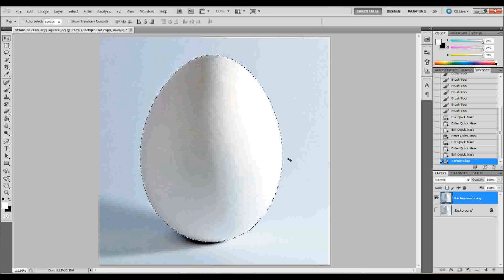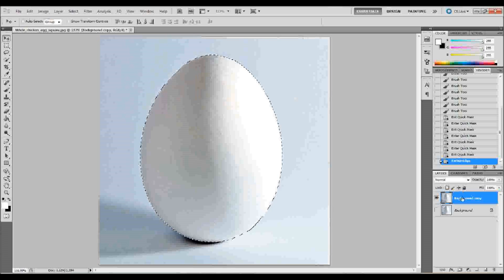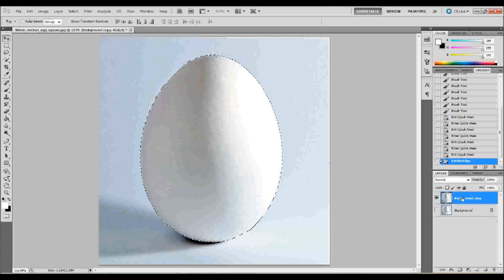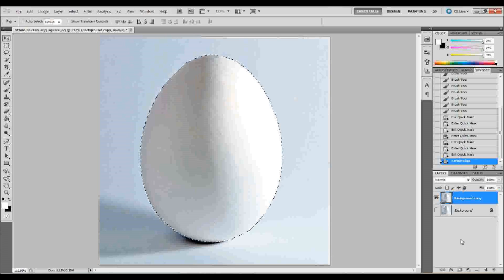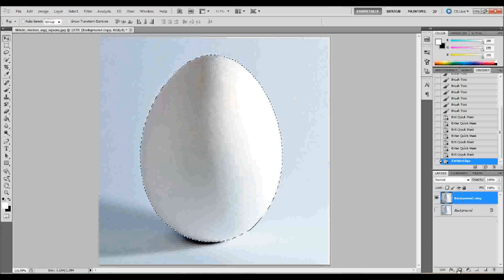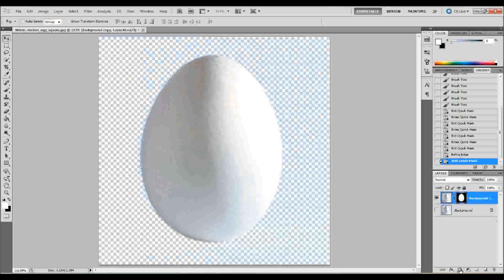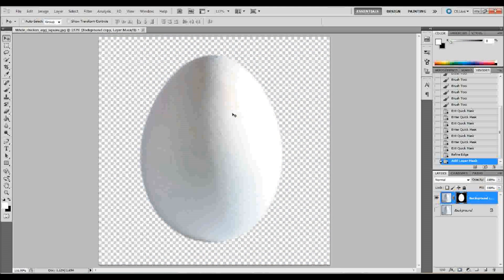Now, with that egg selected, you can decide to go ahead if you want to and actually, let's go ahead and do this. We'll do a layer mask on that so that you'll have only the egg. So, now we only have the egg.